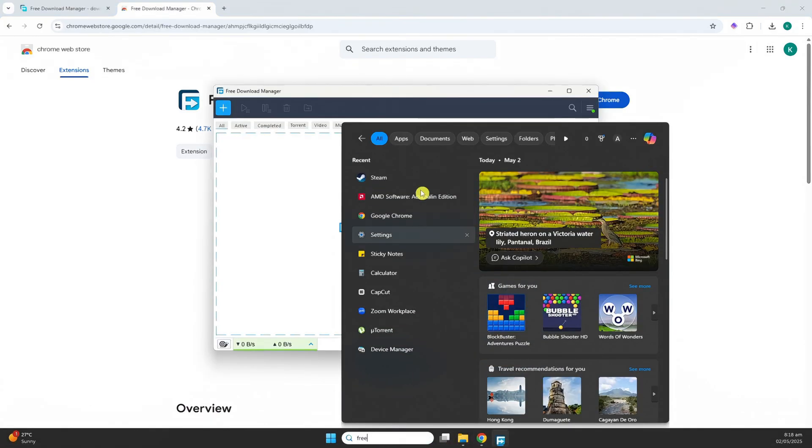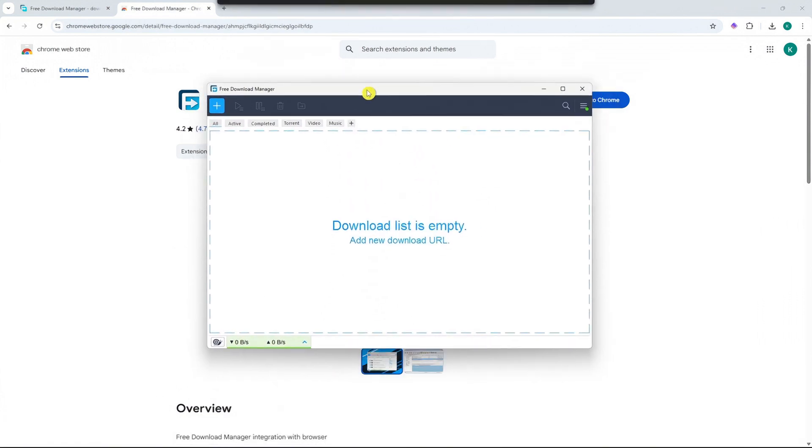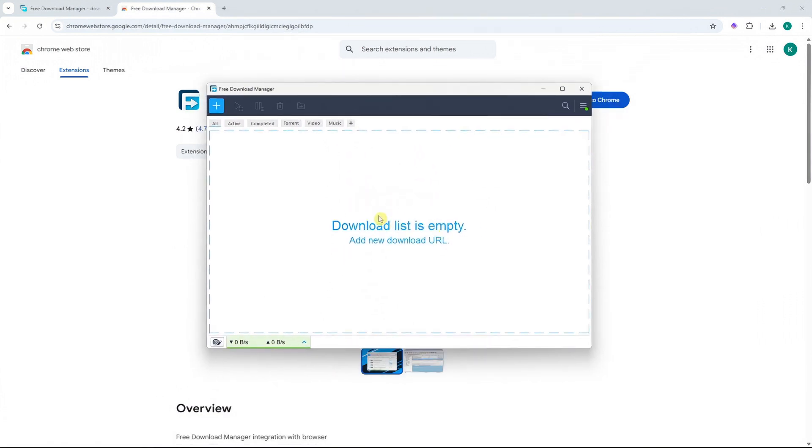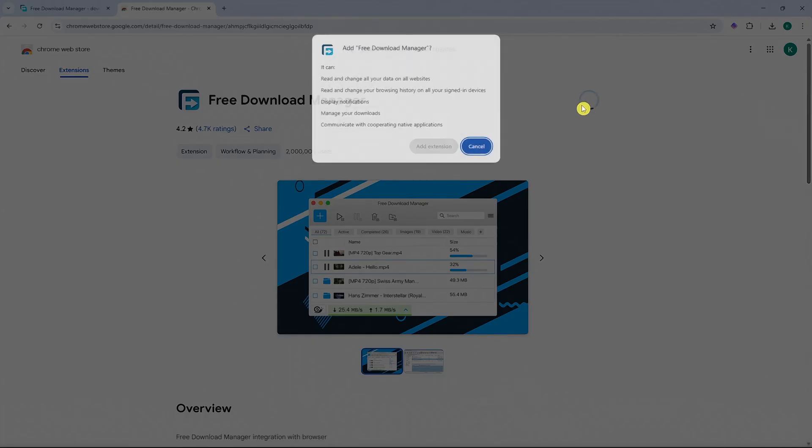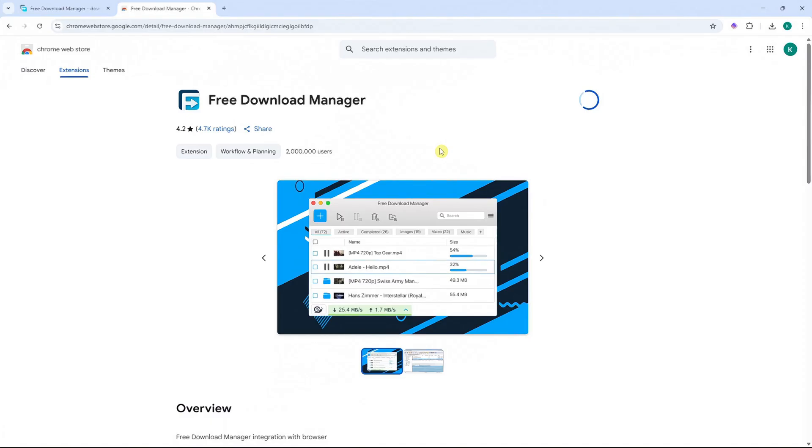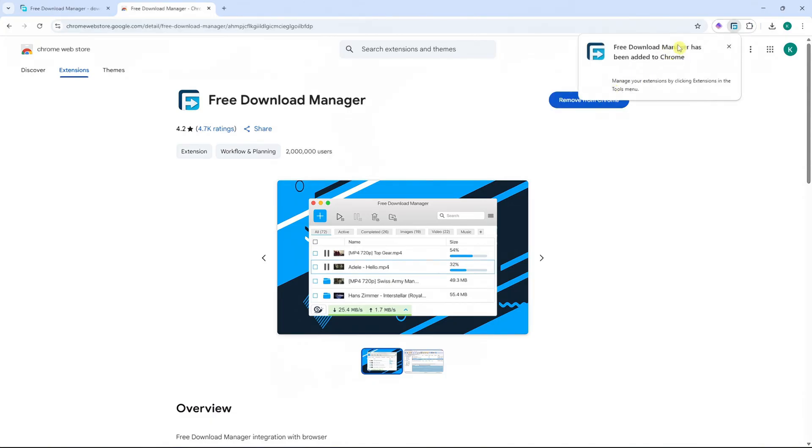So now that it's here, we can add a new download URL. But we would want to use the Chrome extension because we're just going to download something here in Chrome, and then it will be sent into Free Download Manager. As you can see, it has not been added.